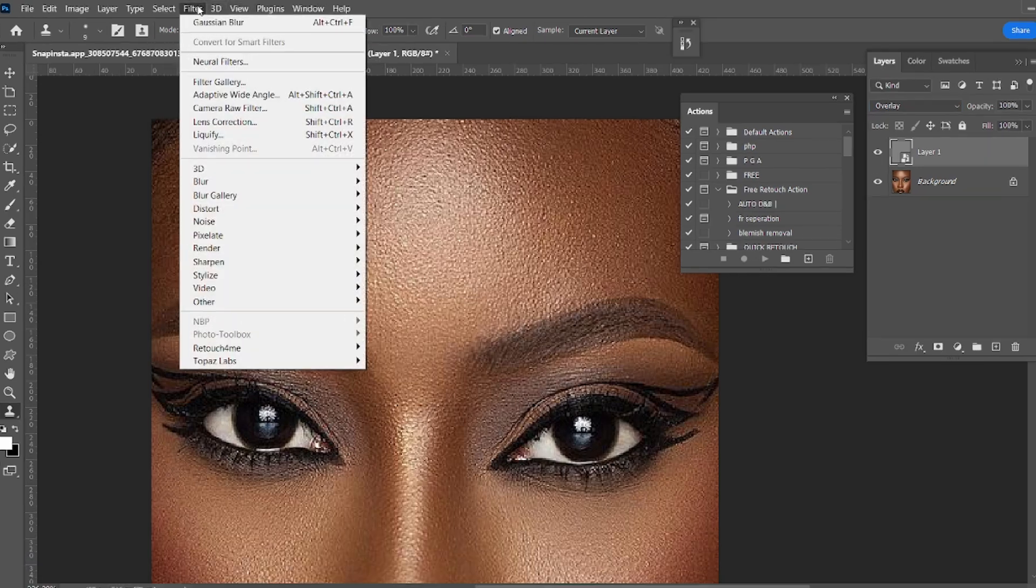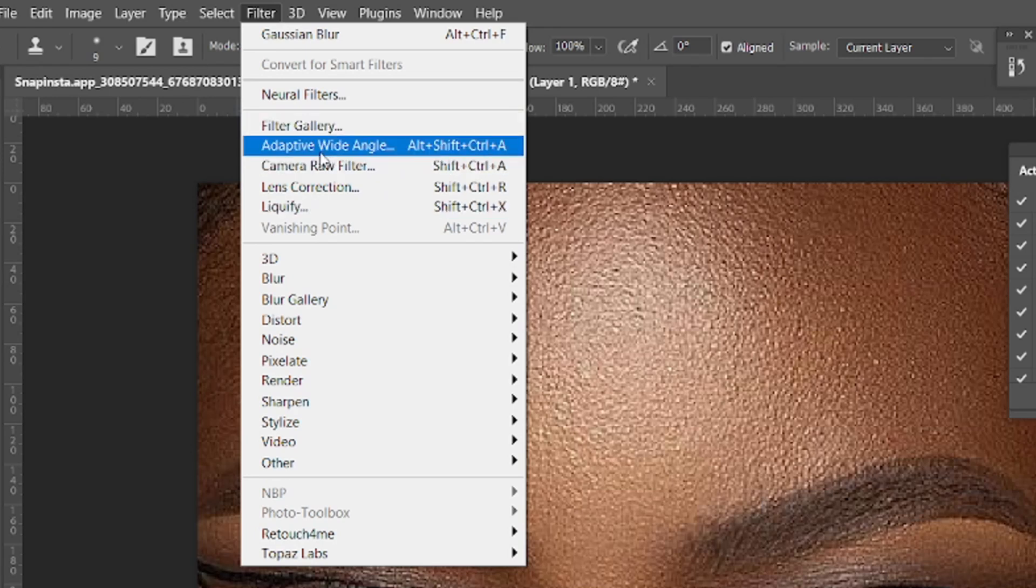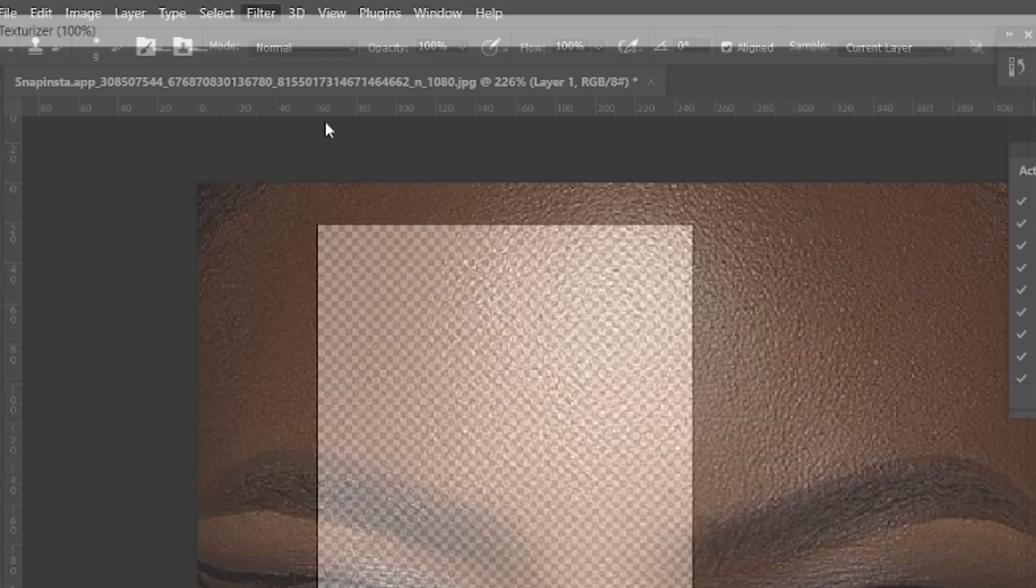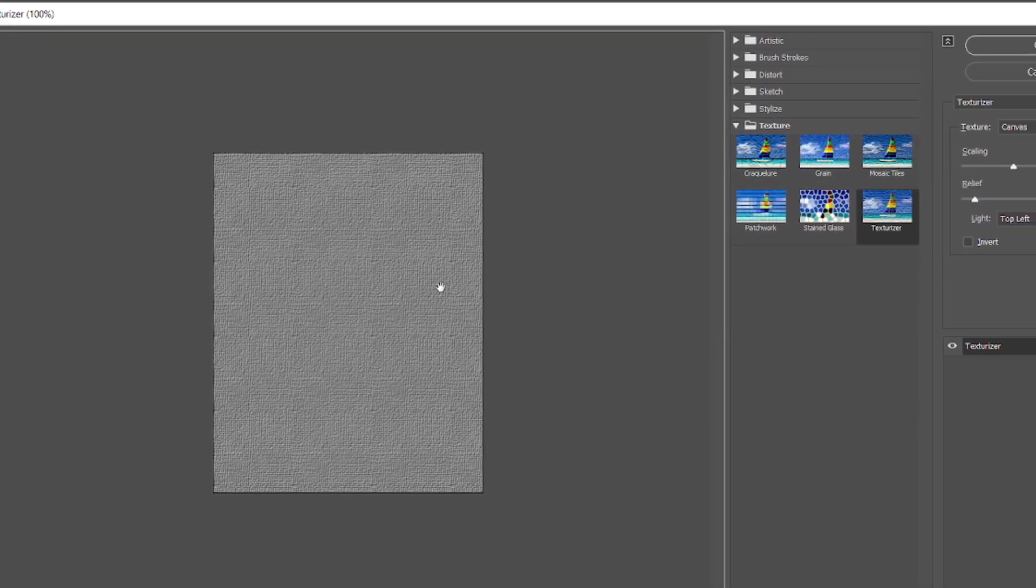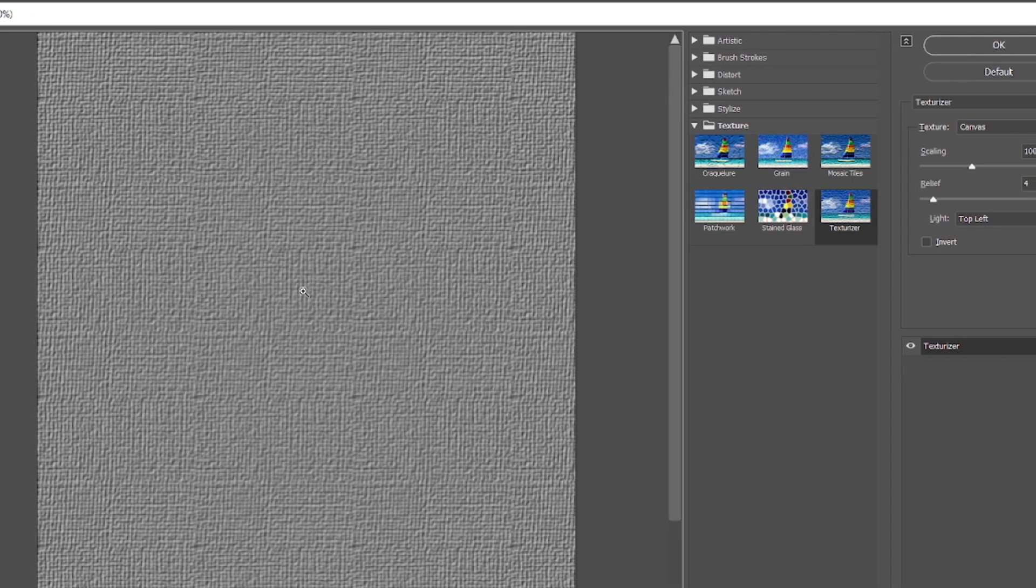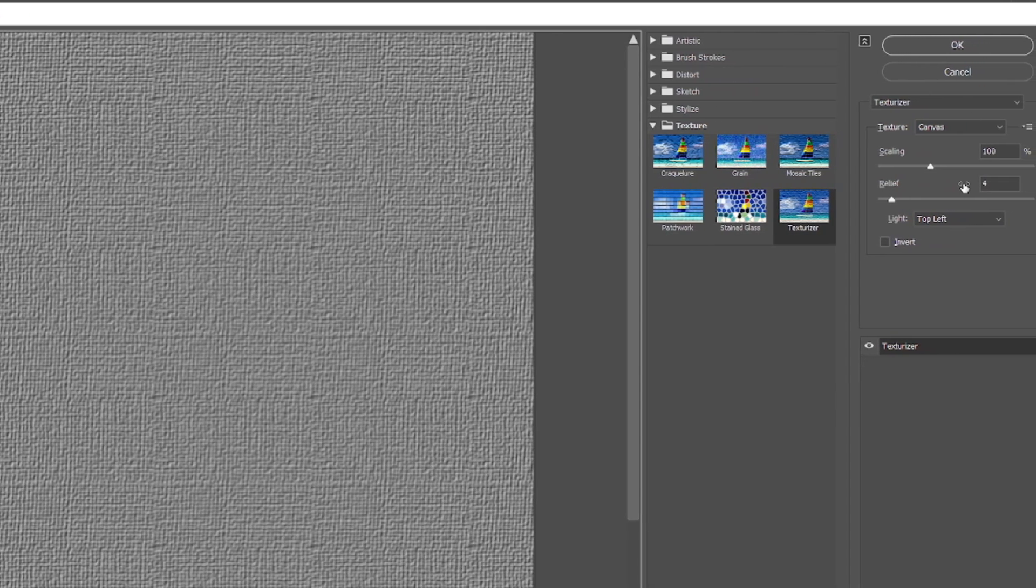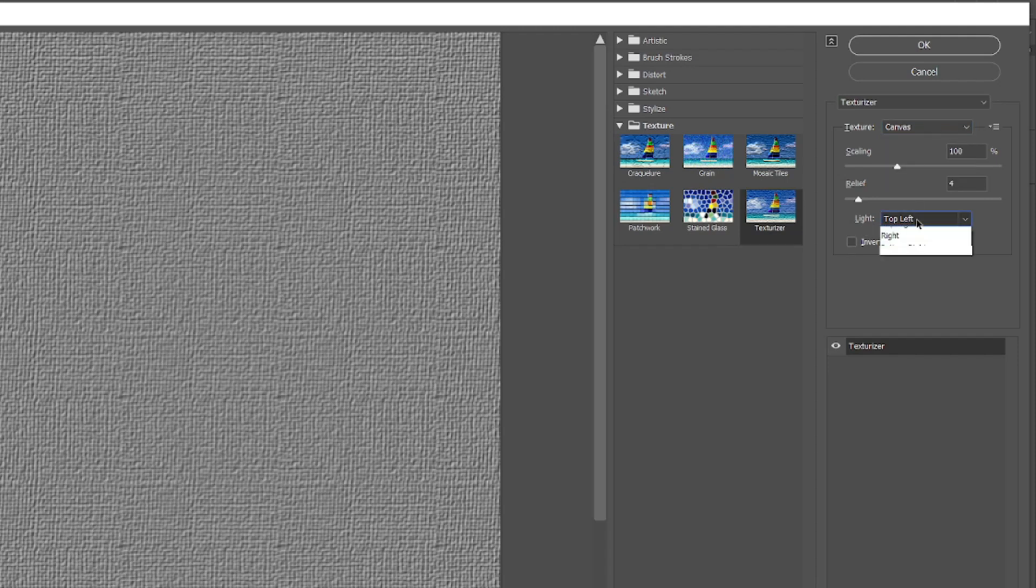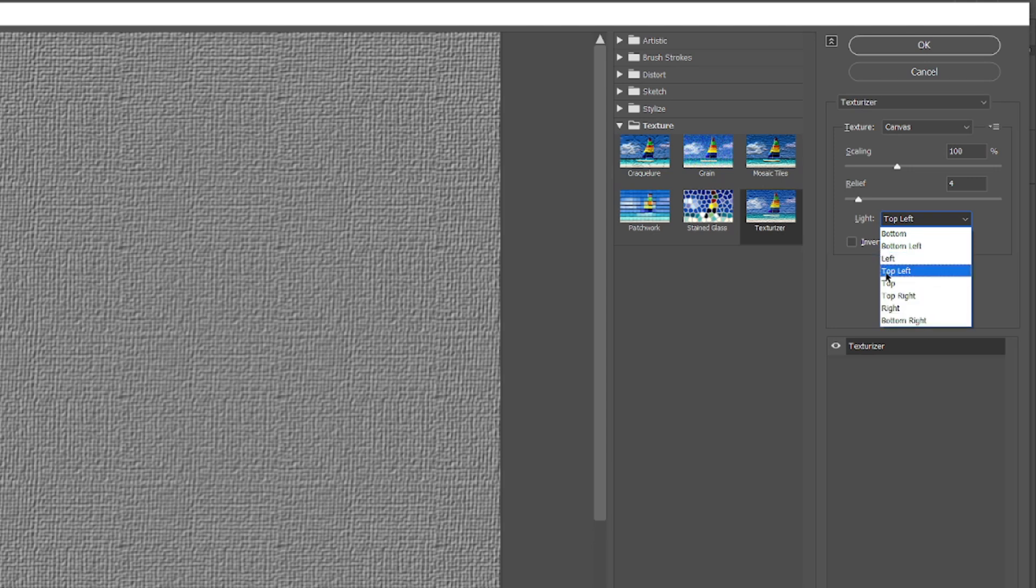So the next step is to go to filter, go to filter gallery over here, press okay. Make sure you locate your texture and texturize. We'll zoom in on the image. Look at the settings we have here and keep your settings the same way. The only place we need to make changes is the light over here. Our light is flowing from top to bottom, top down, top down.